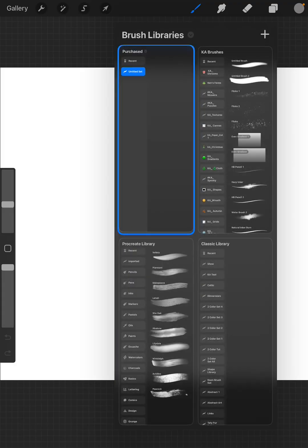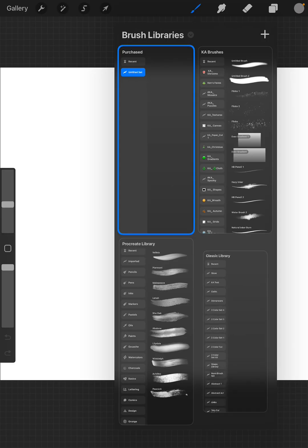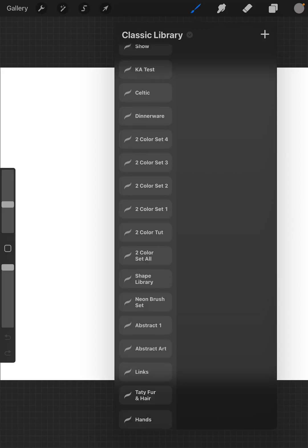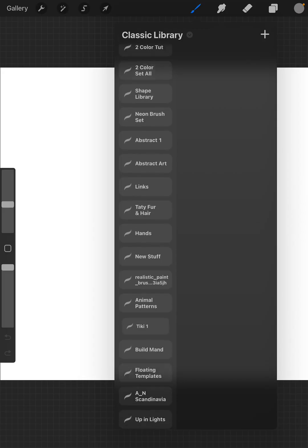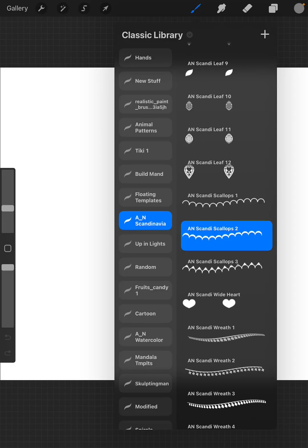Let's pinch that down. I'm going to go into the Procreate Library, I think is the one that I'm looking for. No, my Classic Library. And I'm going to look for all of my purchased brushes. So I have this one right here, AN Scandinavia.